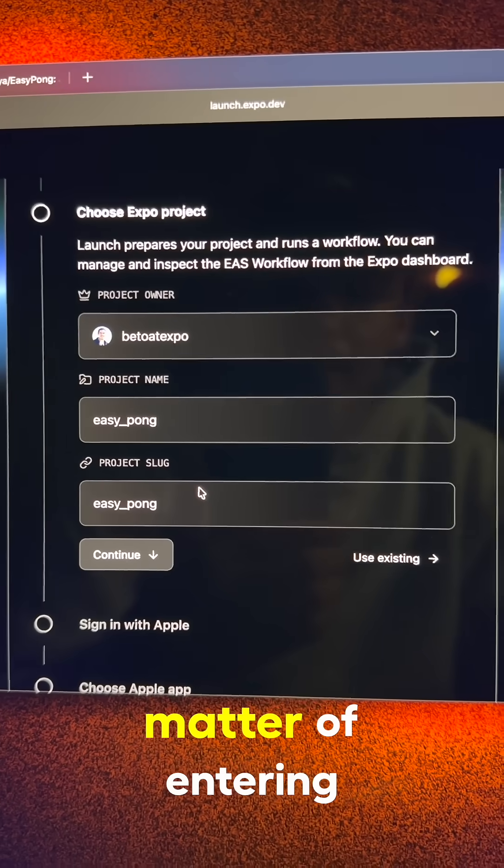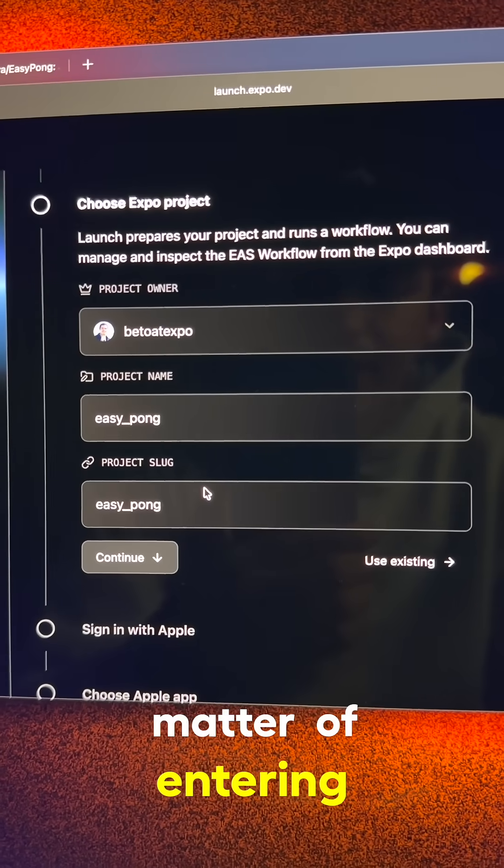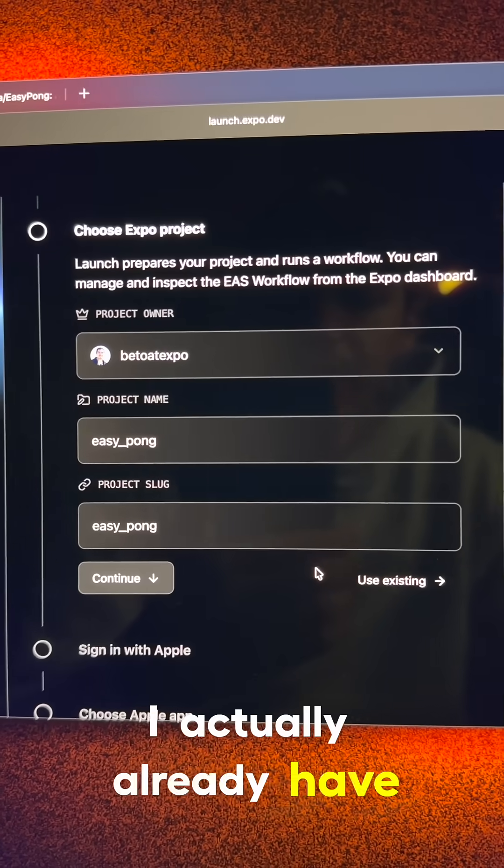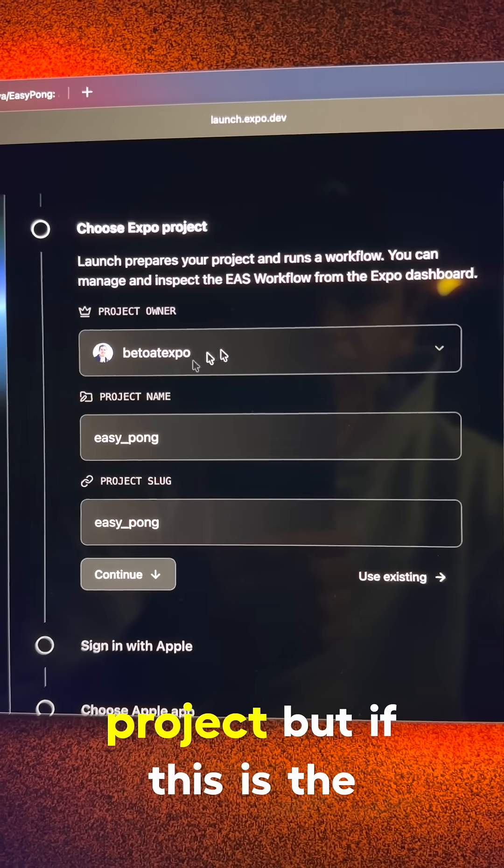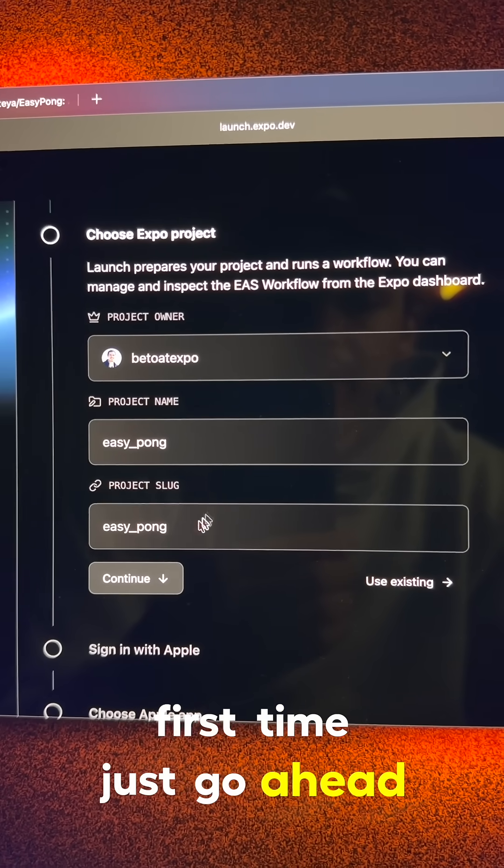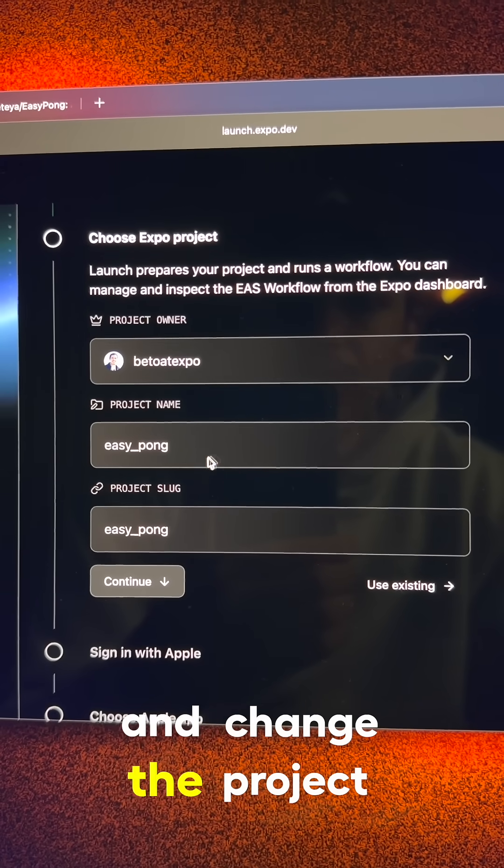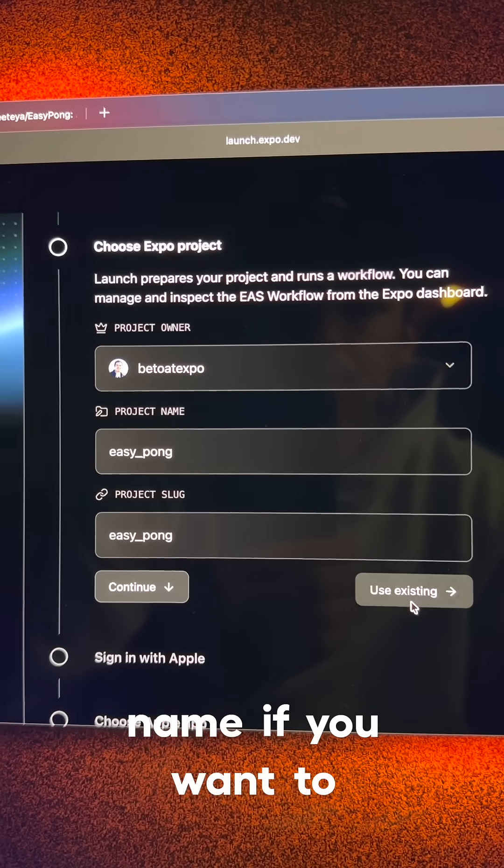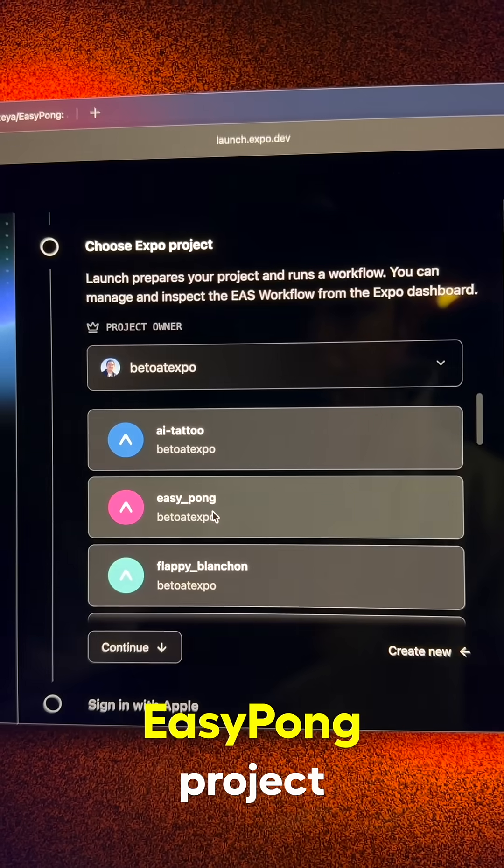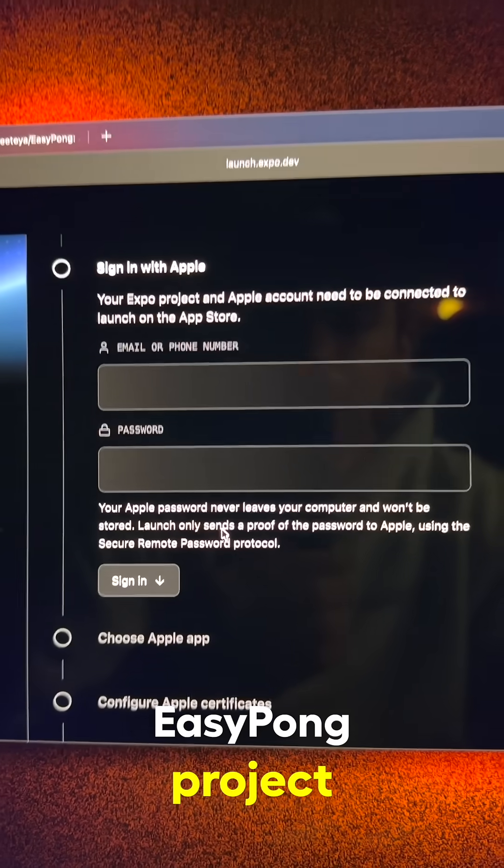Now from here, it's just a matter of entering your credentials. I actually already have an existing project, but if this is the first time, just go ahead and change the project name if you want to. So I'm going to select my EasyPong project.